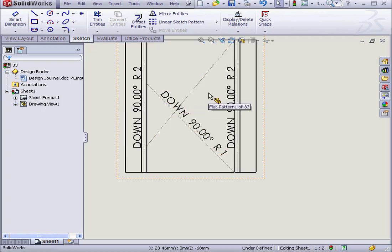This concludes our lesson about inserting a cross break. All right, thank you.